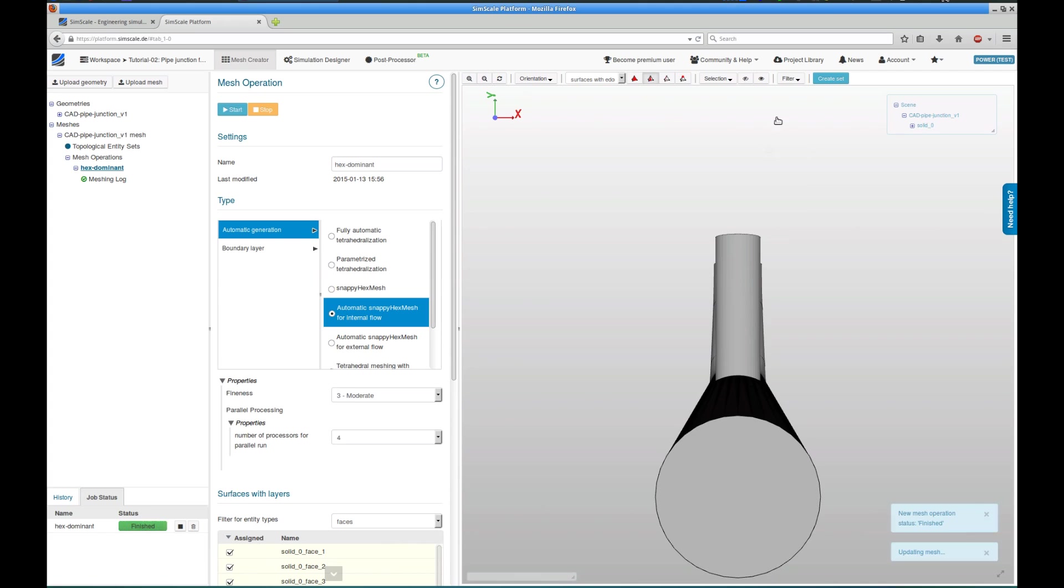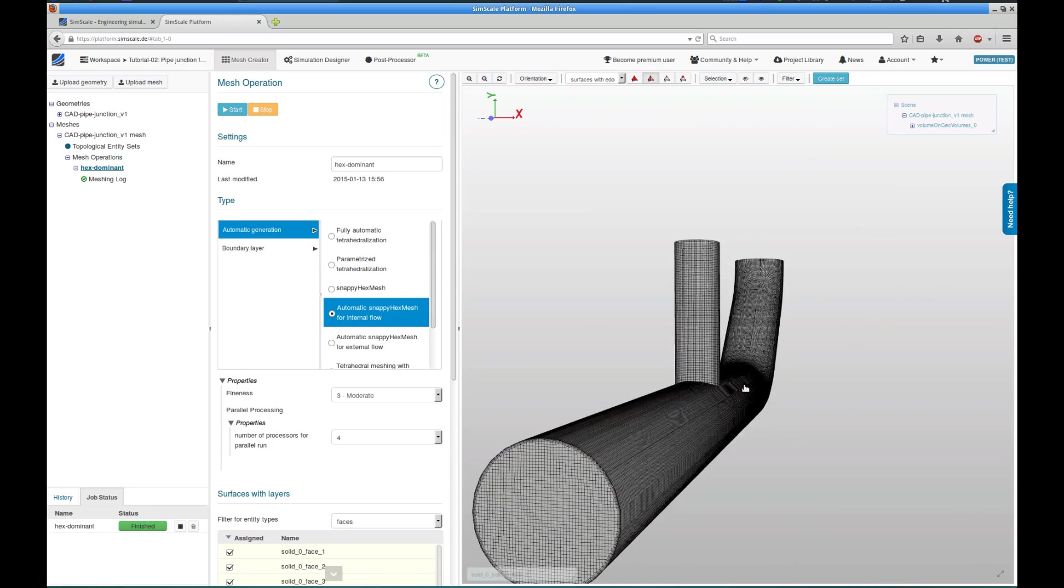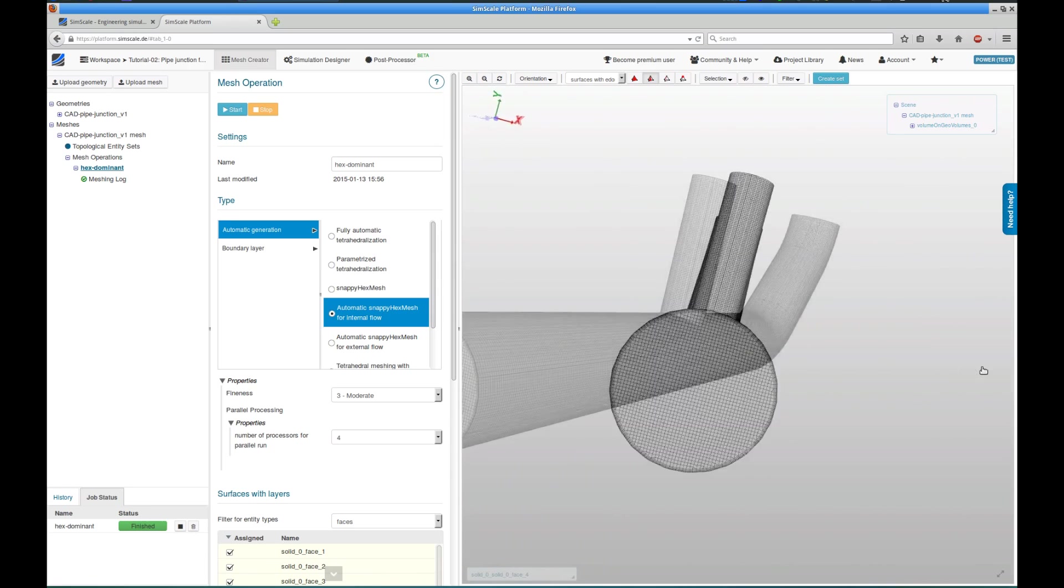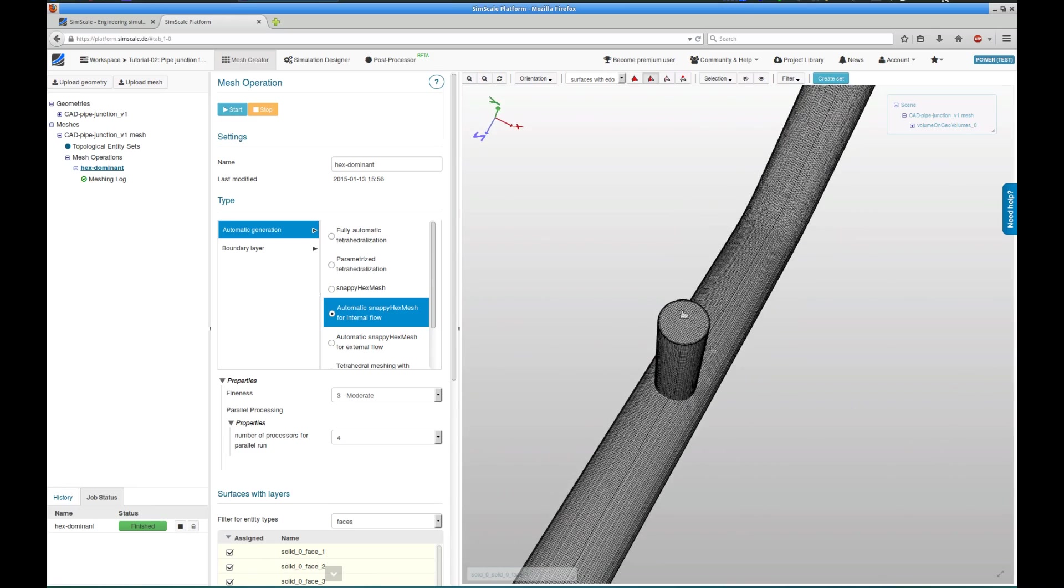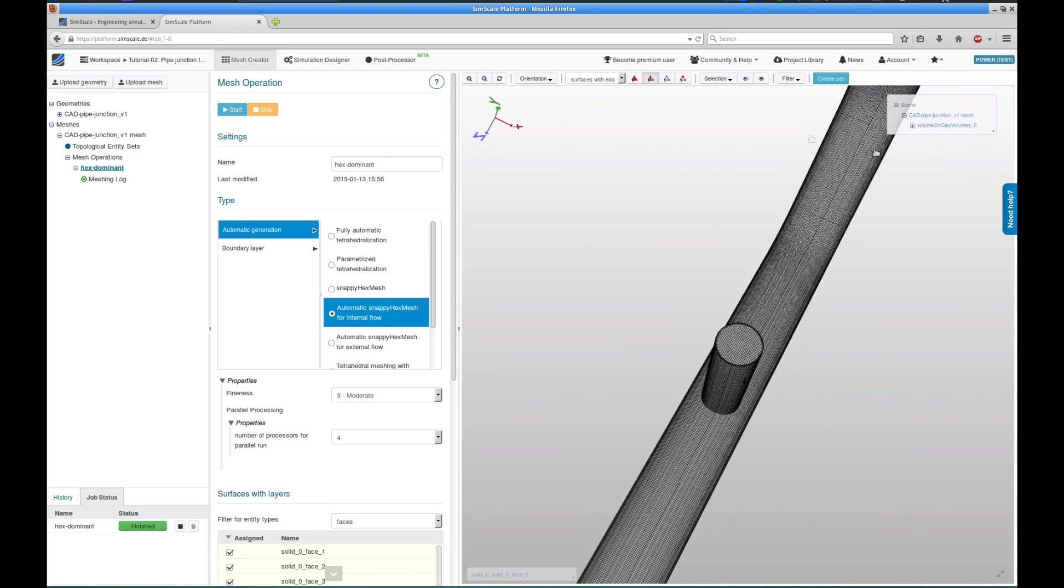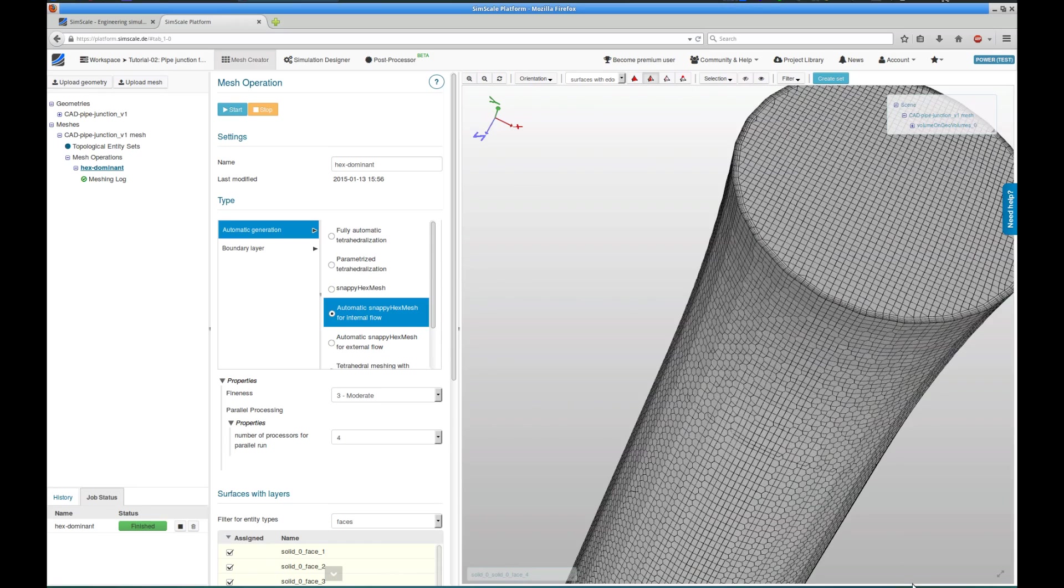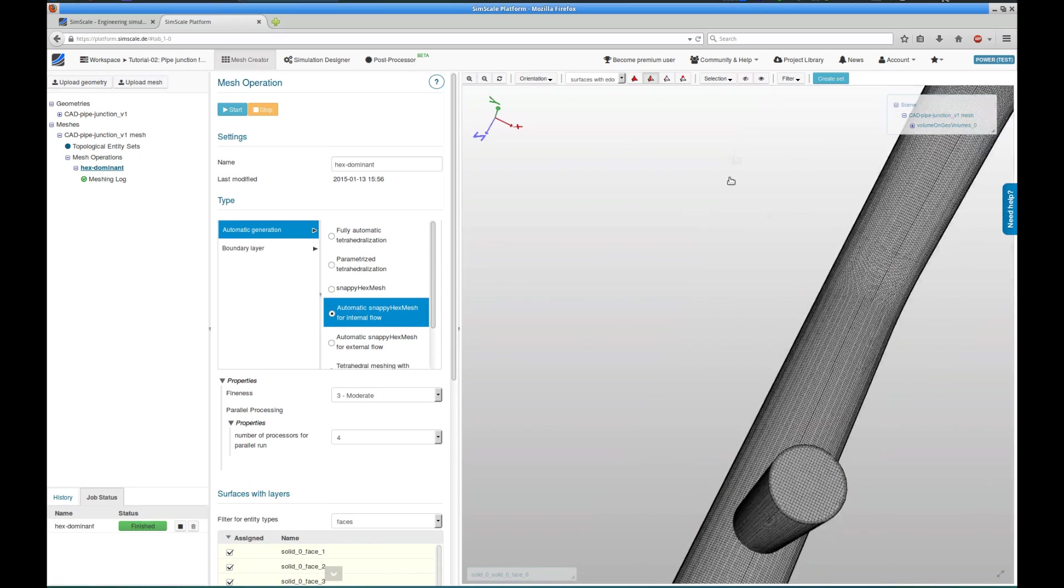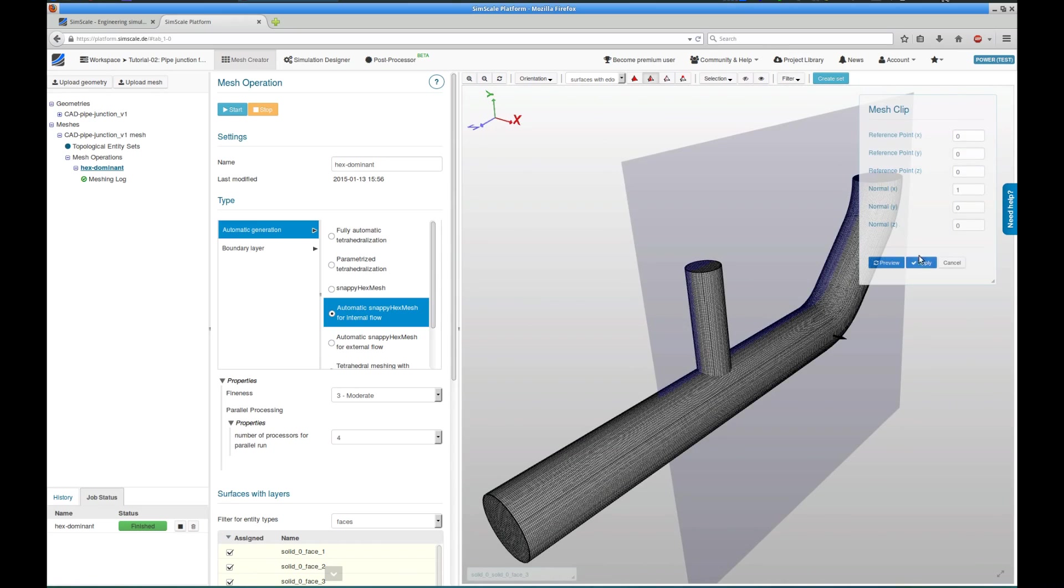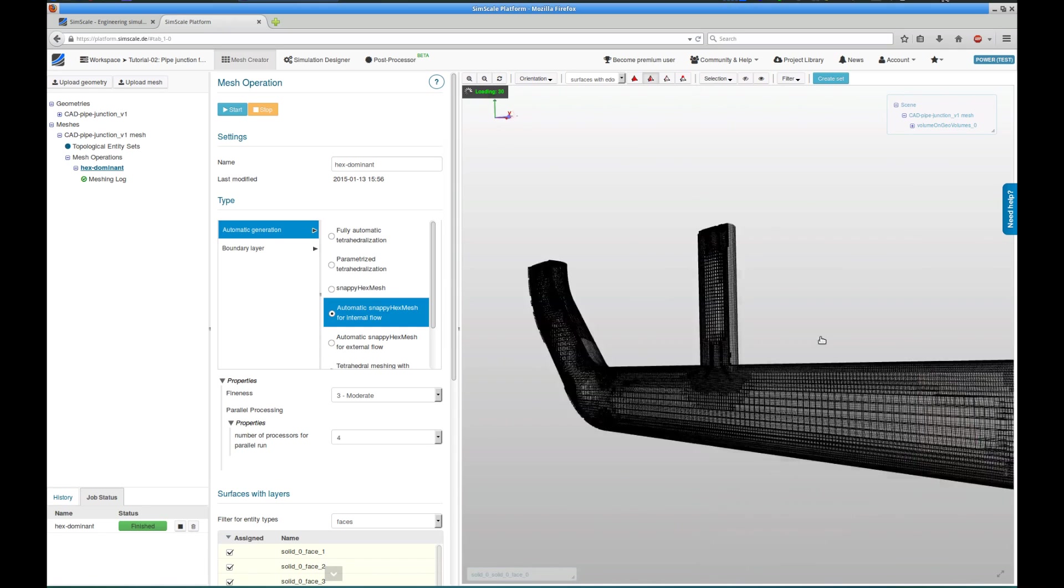Once the mesh operation is completed, the mesh is loaded automatically in the viewer. And we can see that this hex-dominant mesh has been created. We can now also check on the details of this mesh. For example, review the layers, the refined boundary layer cells in more detail. So we can see them at the outlets and at the inlets, or at the outlet and the two inlets. And we will also use a mesh clip mechanism to have a look inside of the volume mesh to check if everything is okay also in there.